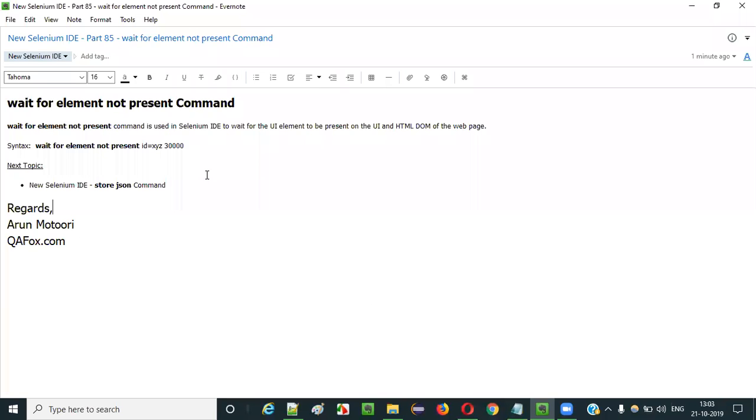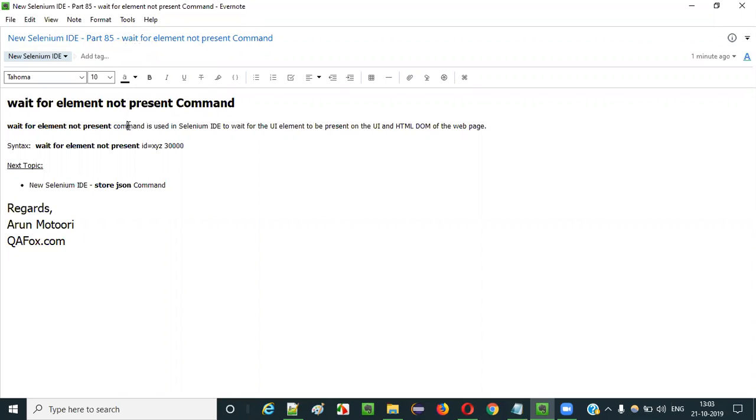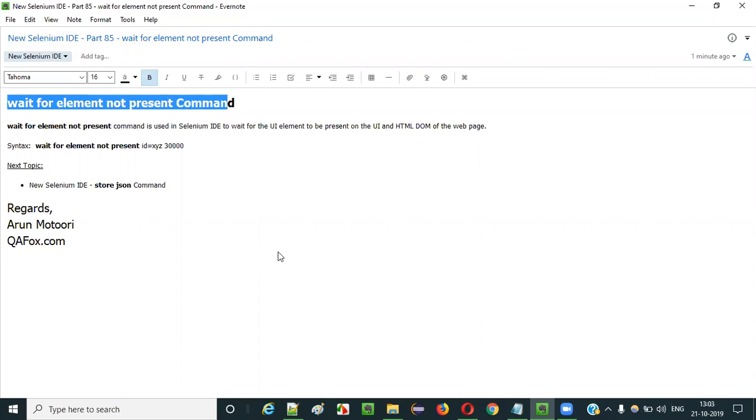Hello everyone. In this video session, I am going to explain part 85 of new Selenium IDE, that is how to use wait for element not present command.